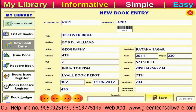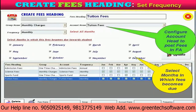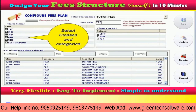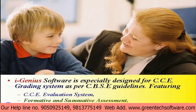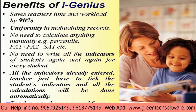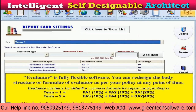IGNIA को किसी भी school में 15 से 20 मिनट के अंदर implement किया जा सकता है, और इसके attractive and user-friendly interface की वजह से 30 मिनट में complete training दी जा सकती है। IGNIA use करने से staff का 90% से भी ऊपर time save होता है, जिसको वे more innovative और creative activities में engage कर सकते हैं।